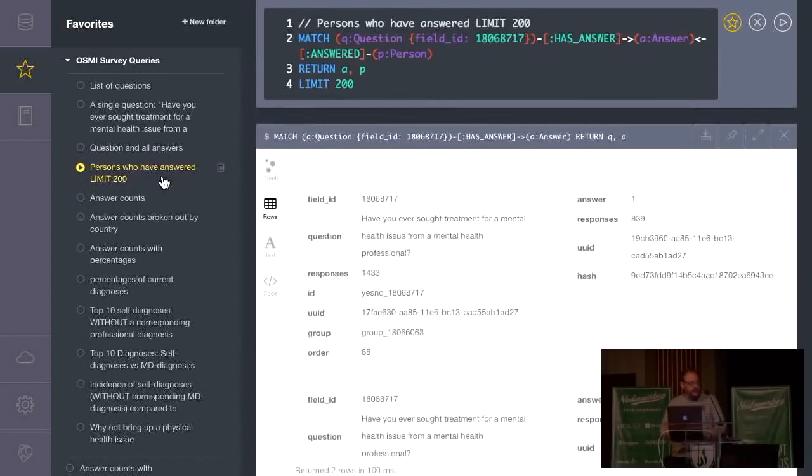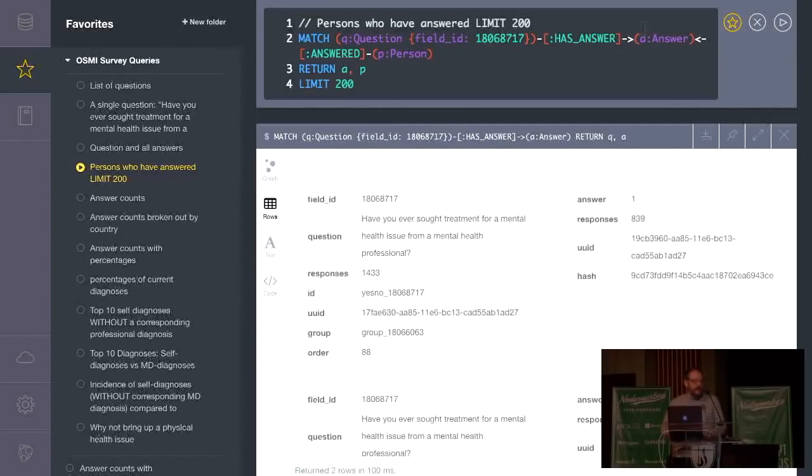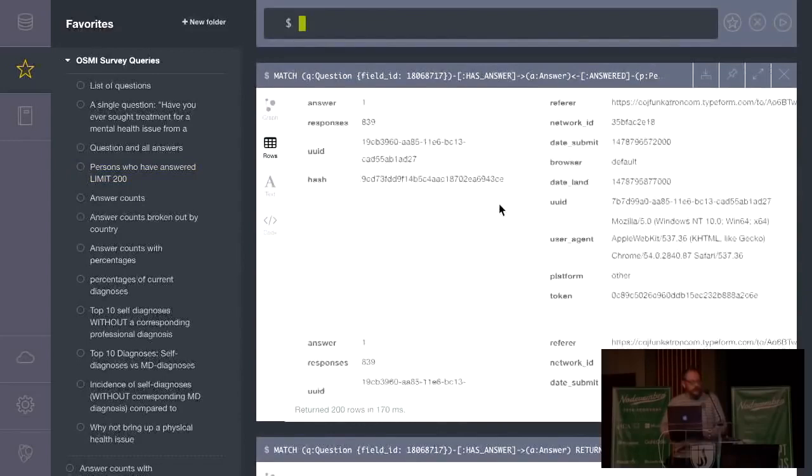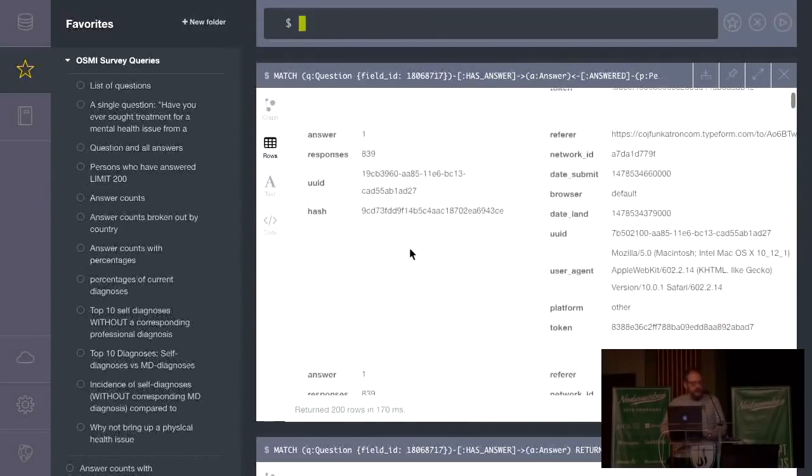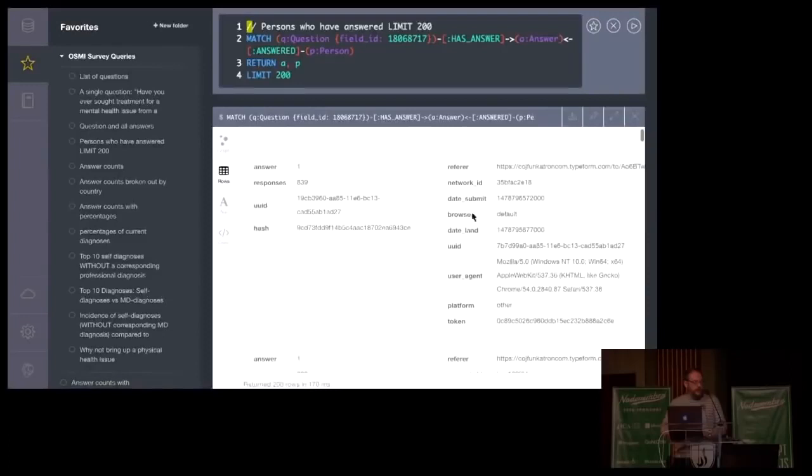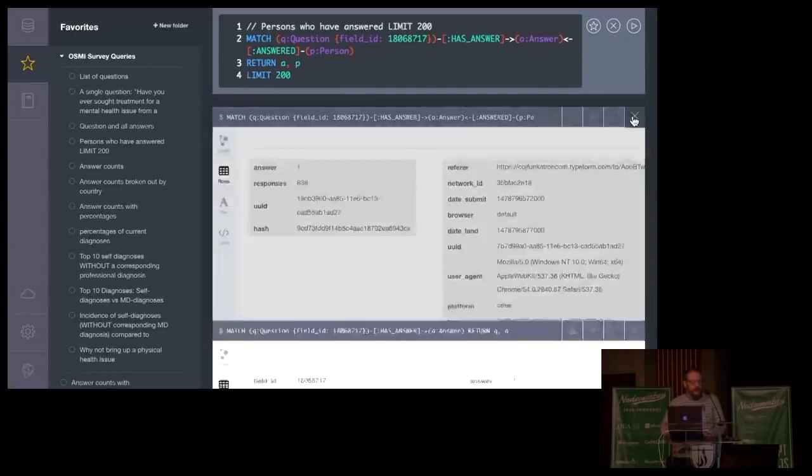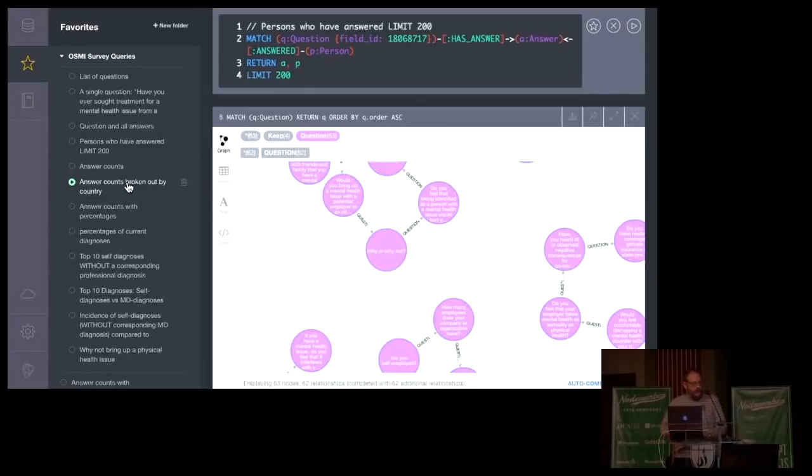Now let's take a look at something that gets a little more interesting. We match that same question. We have that same answer. But then we have another part of this path that says, I want to tie a person who has answered that question with that answer back to that here. And this is going to give us the first 200 people who've answered that because there's going to be about 1,500. I didn't want to get all of those back. But this is basically going to give me everybody who's answered this question and it's going to break it out by answer.